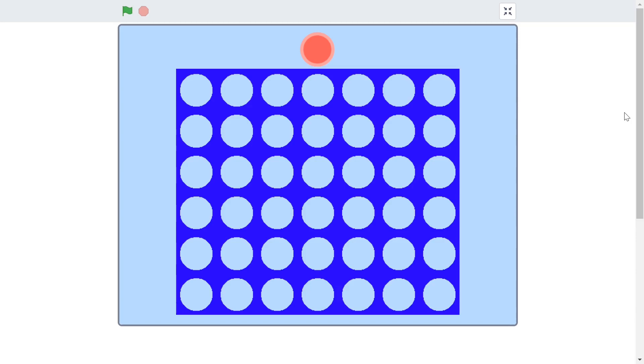What's up everyone, welcome back to Just Finished Coding. This is part one of our brand new Connect 4 series on Scratch 3, so let's get coding.